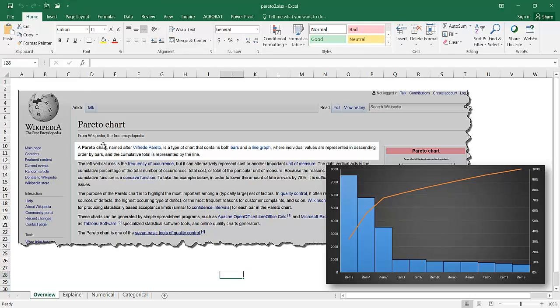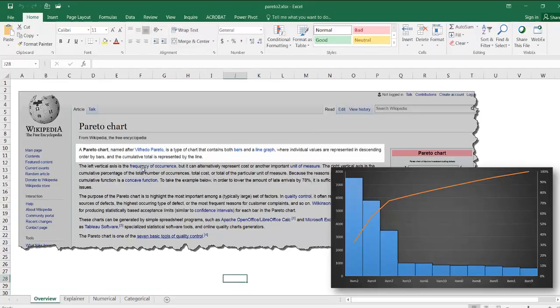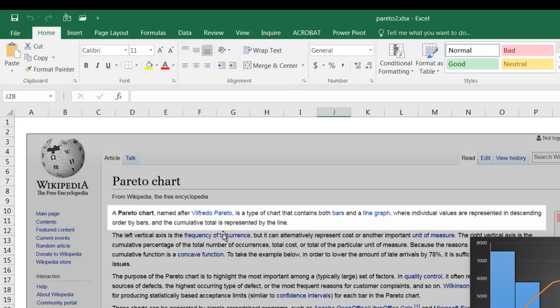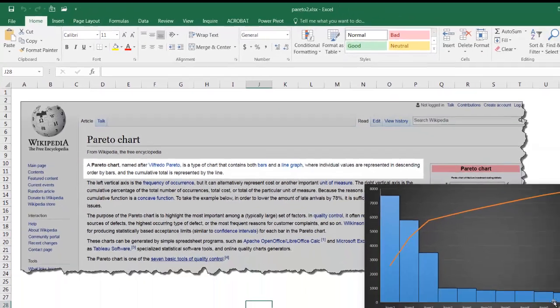So the Pareto chart was named after an Italian economist named Wilfredo Pareto. And as it says here from the Wikipedia article, this is where individual values are represented in descending order by the bars. You can see it's going in descending order.